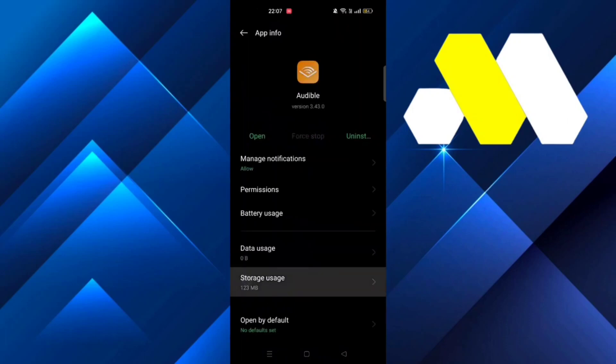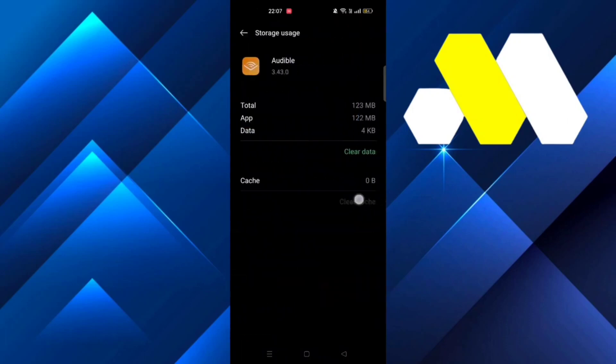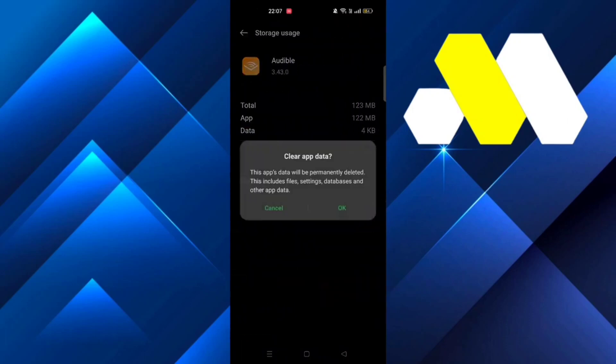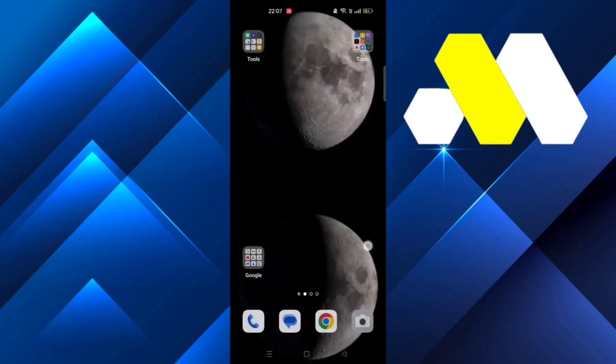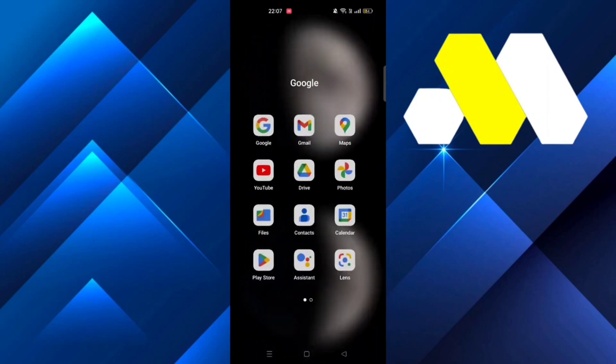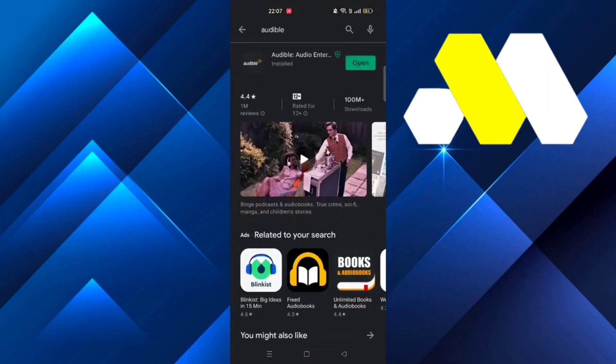Go to storage usage, clear the cache, clear the data, and then go back to your Google Play Store and make sure the app is updated. Once you're done, go back to Audible and it should be working fine for you.